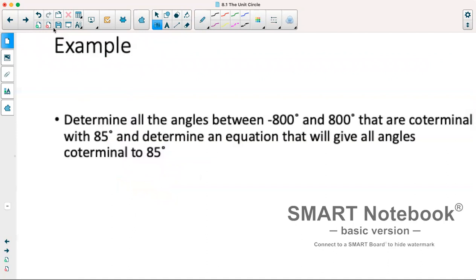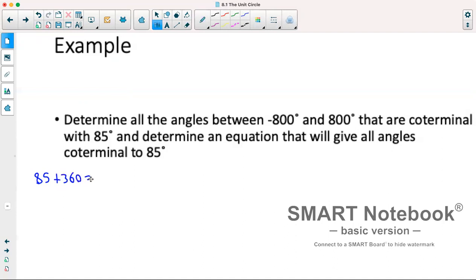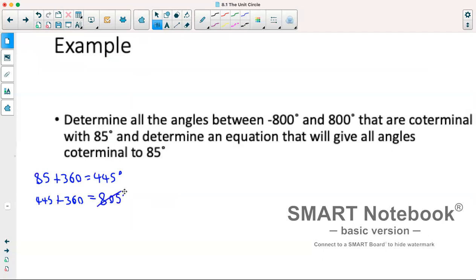We'll do a quick example: determine all angles between negative 800 and positive 800 that are coterminal with 85 degrees, and determine an equation that gives all angles coterminal to 85 degrees. Starting with 85 degrees, we add 360 to find a coterminal angle, which gives us 445. That is still less than 800, so we add another 360, giving us 805. Since 805 is greater than 800, that's not an answer.